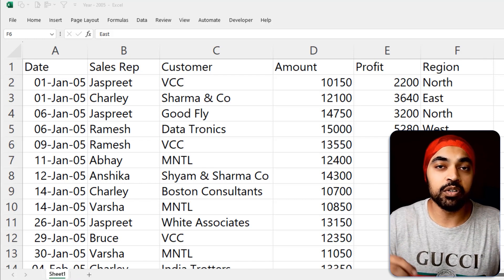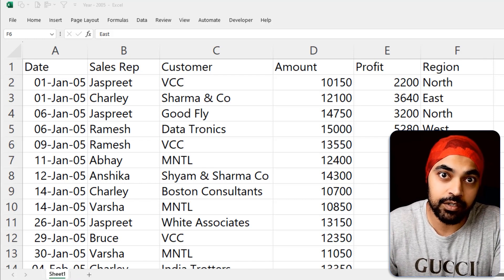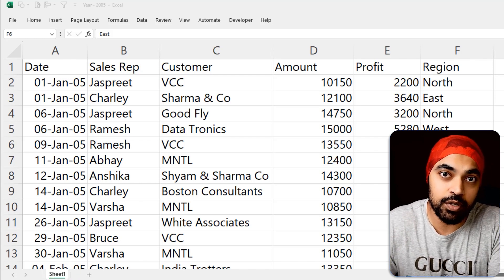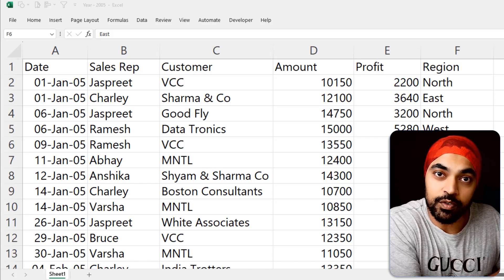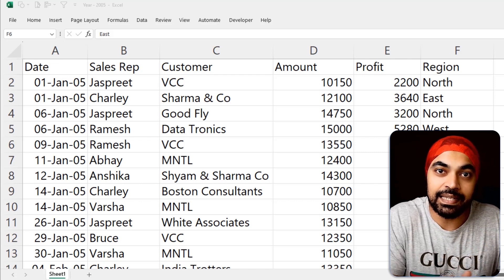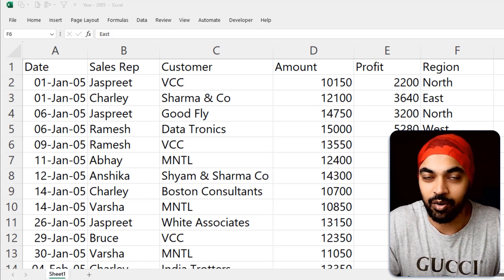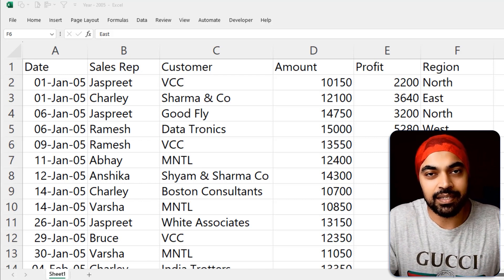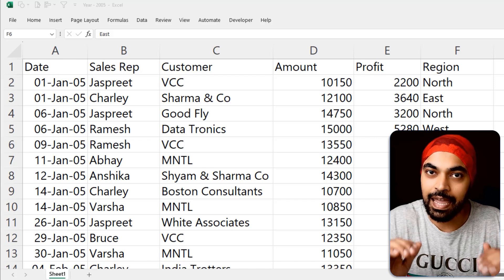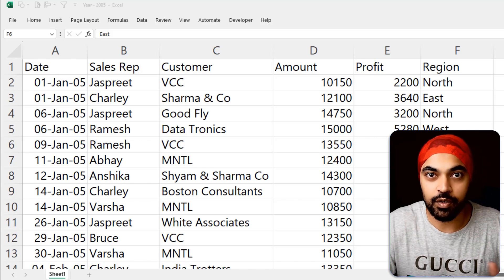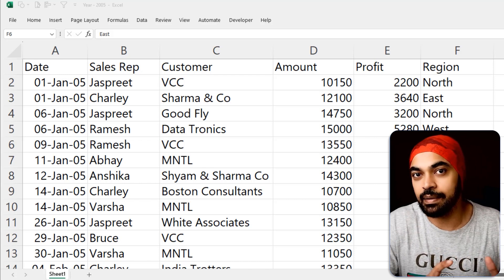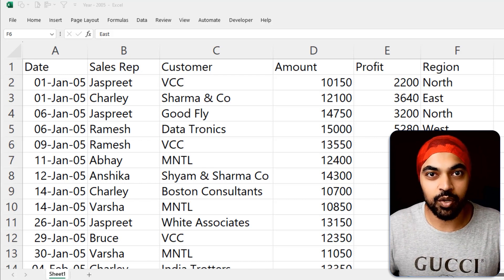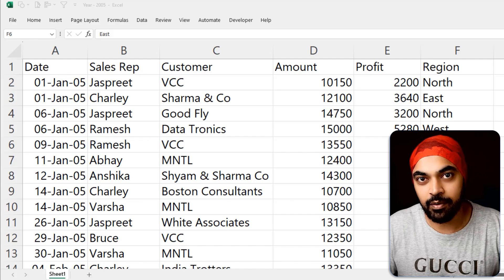We're going to make a tweak into our data set — try to change the names of the columns, try to change the names of the sheets, and see if the query still functions well. But to keep things simple at the start, I'm keeping everything the same: the names of the sheets and the names of the columns. Let's just close this, fire Power Query, load the data of the three files, and see what kind of query we make to make it absolutely dynamic.